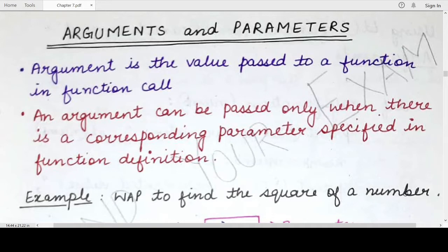Hello students, welcome back to my channel Mind Your Exam. In this video, we would be studying about the difference between arguments and parameters.